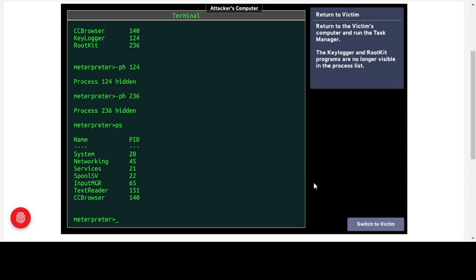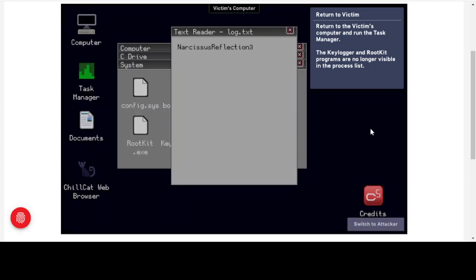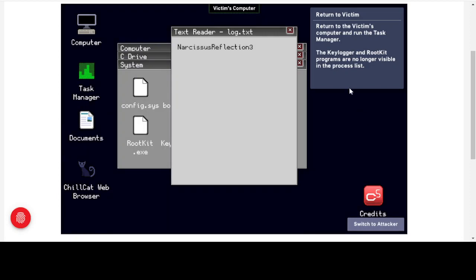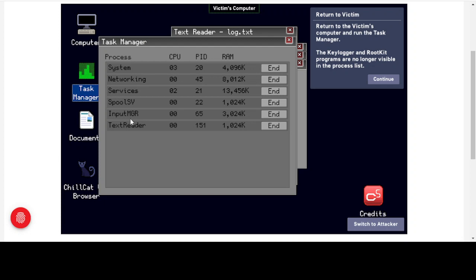Returning to the victim's computer and opening Task Manager, even though the keylogger and rootkit are running, we can't actually see them. We've got the programs we ran and the normal system services, but the malware is completely invisible. The system outwardly appears to be running normally.